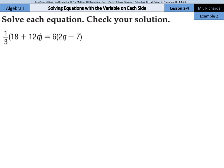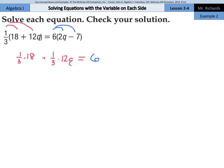In example 2, we have variables on both sides, but we also have distributive property. We're going to need to distribute this 1 third here to the 18 and the 12q, and distribute the 6 to the 2q and the minus 7. So let's go ahead and do that. If you need to write this out, feel free: 1 third times 18 plus 1 third times 12q, and that's going to equal 6 times 2q minus 6 times 7.